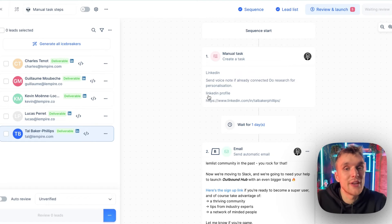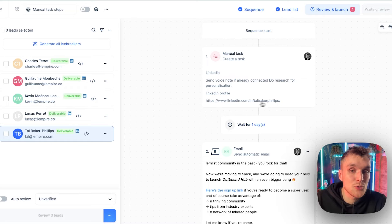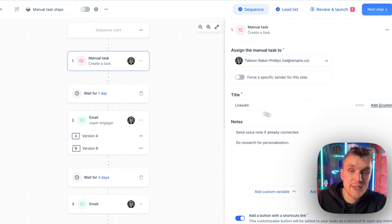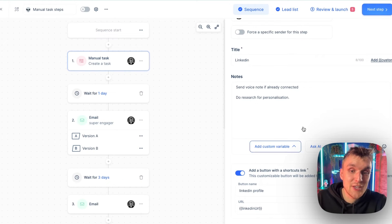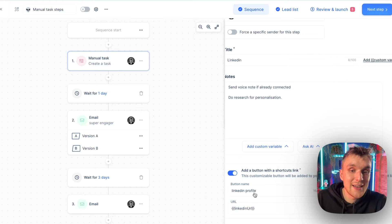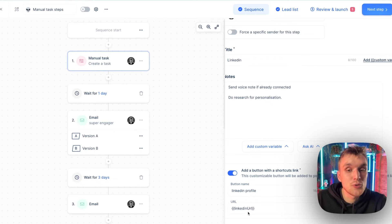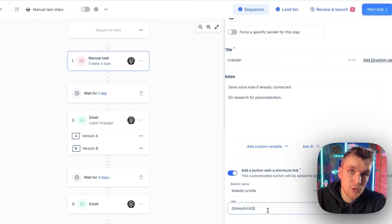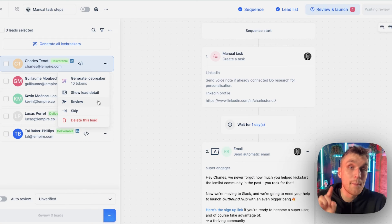Plus what we've got here is we've got the LinkedIn profile link and here it's automatically filled in the LinkedIn URL because this is what I did in this section here. Add a button with shortcuts link. LinkedIn profile is the name and it's automatically filled in using the custom variables within Lemlist, the LinkedIn URL of that person.